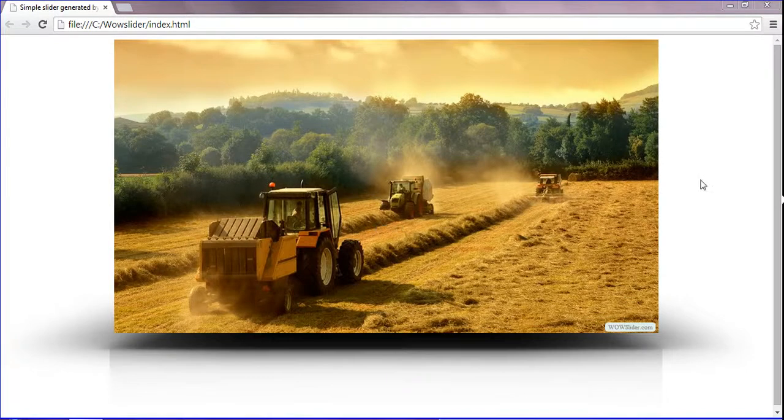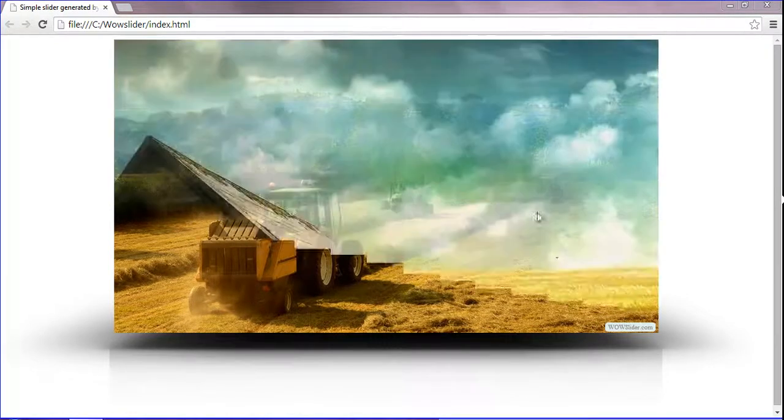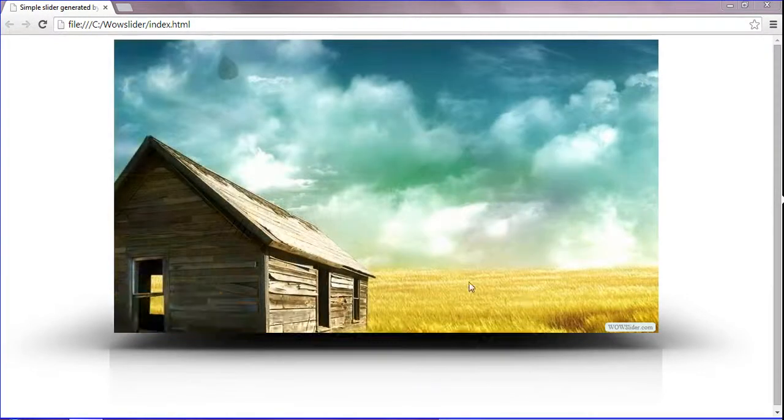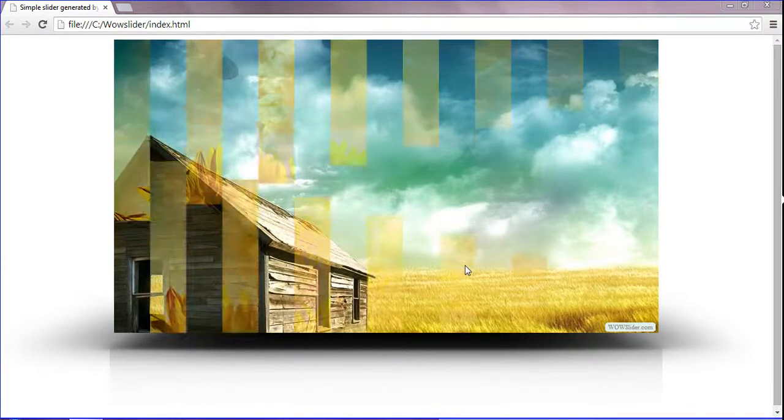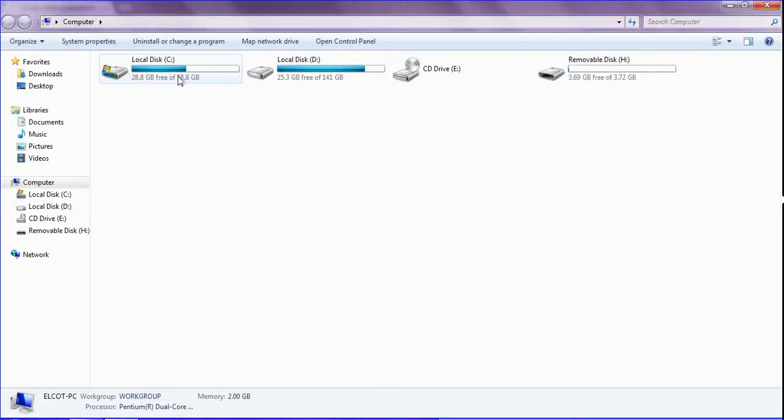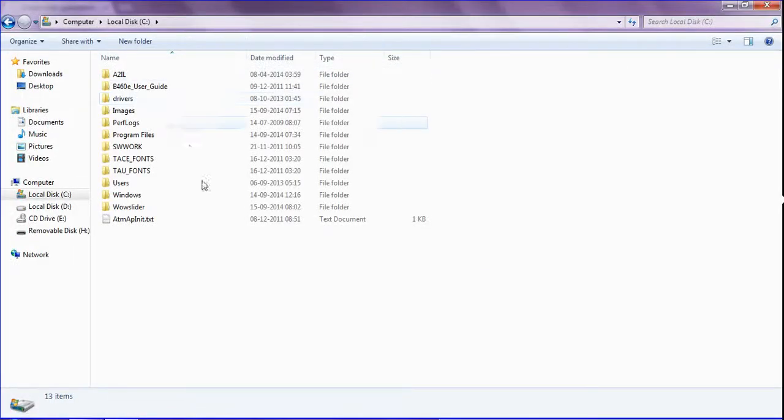As I have already saved this file and created it, I am going and opening the files which I have saved in my drive.